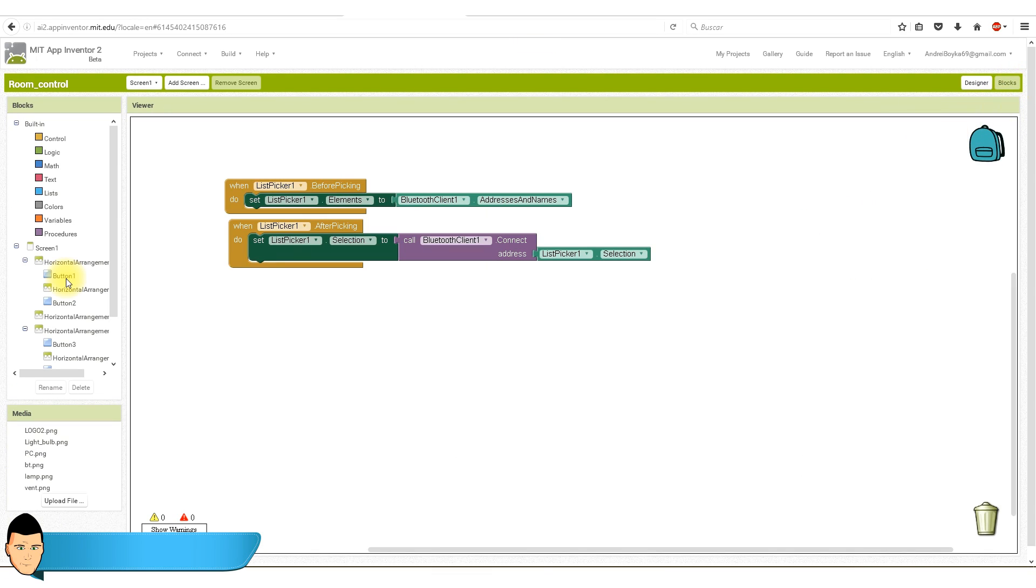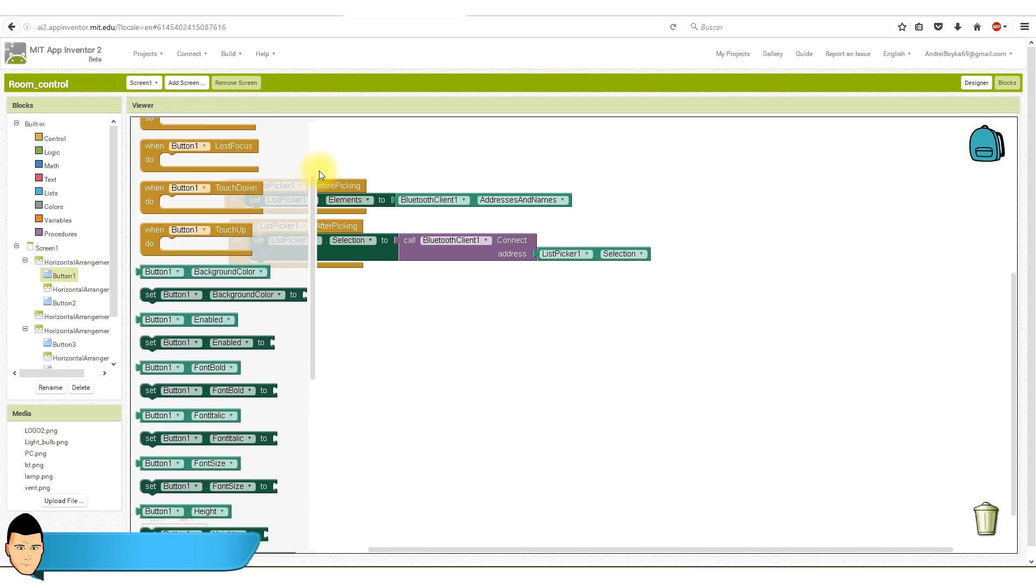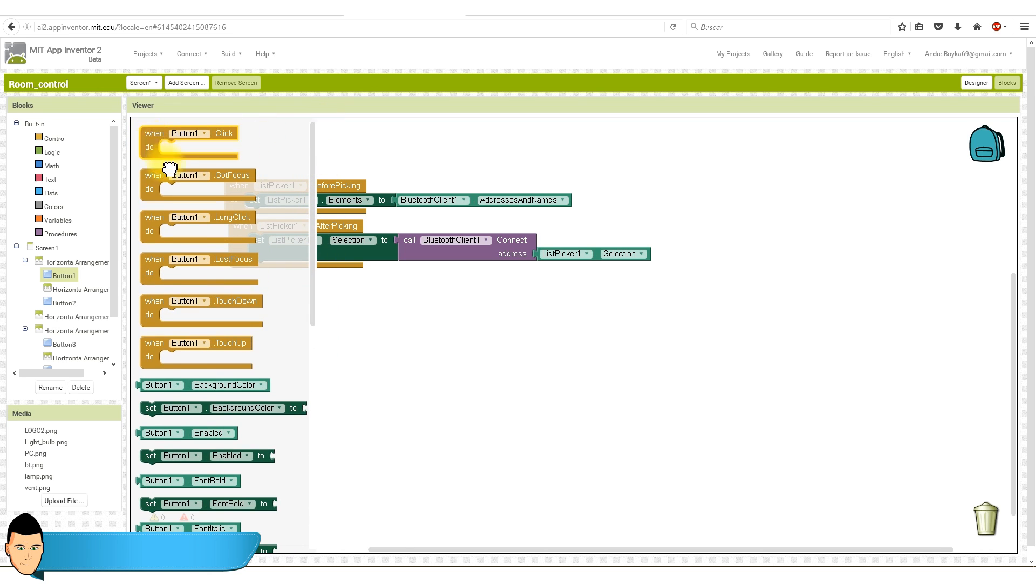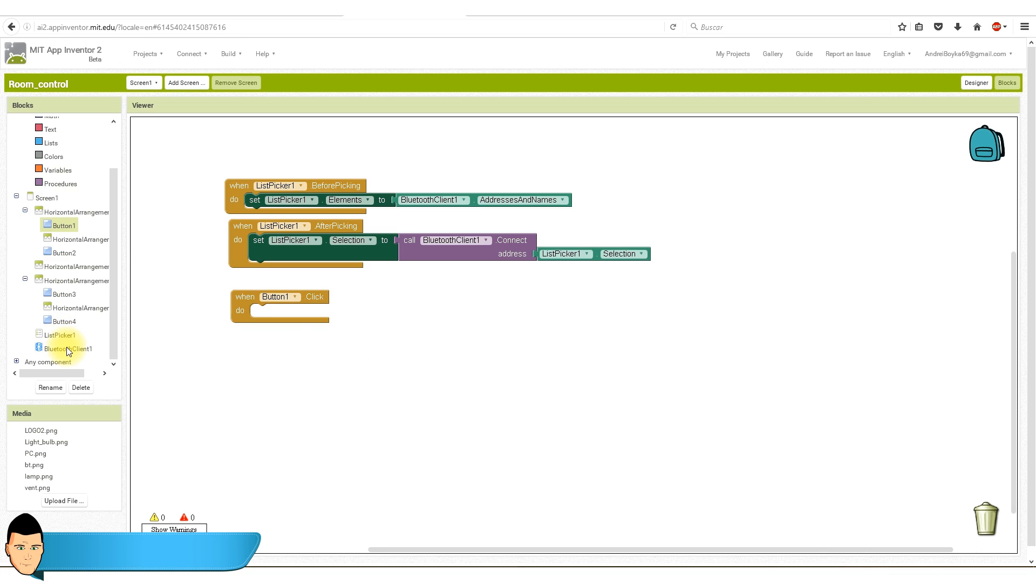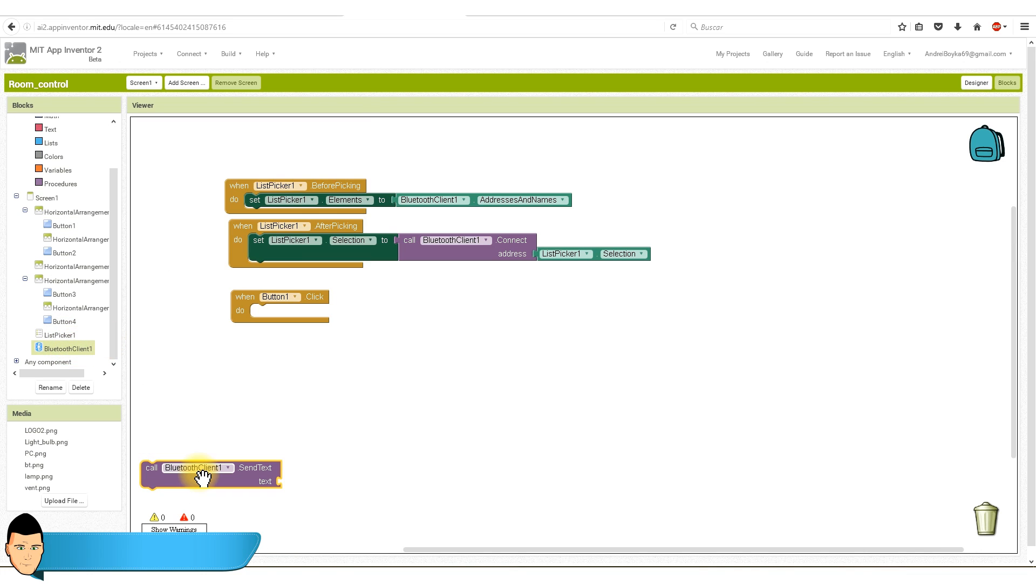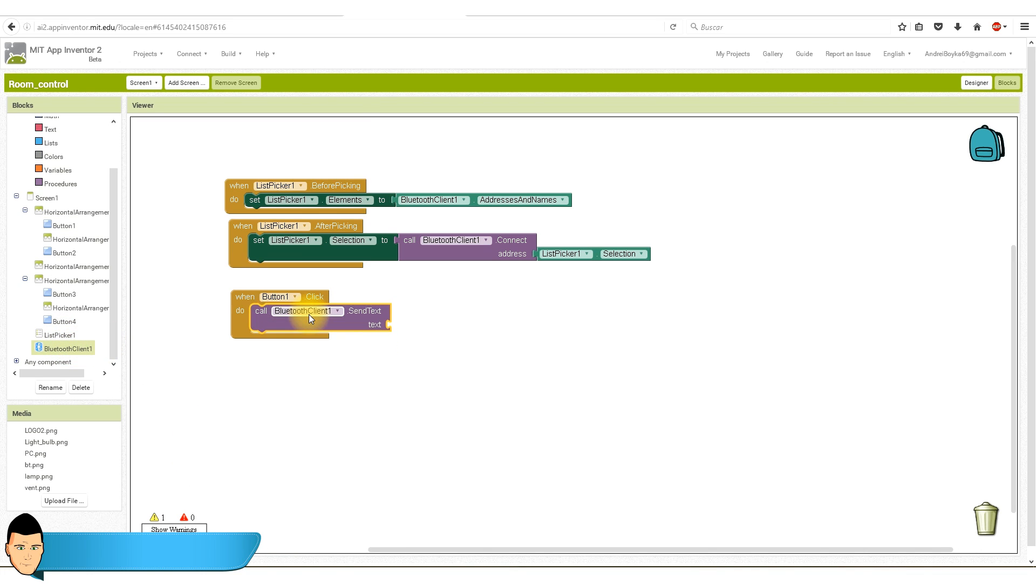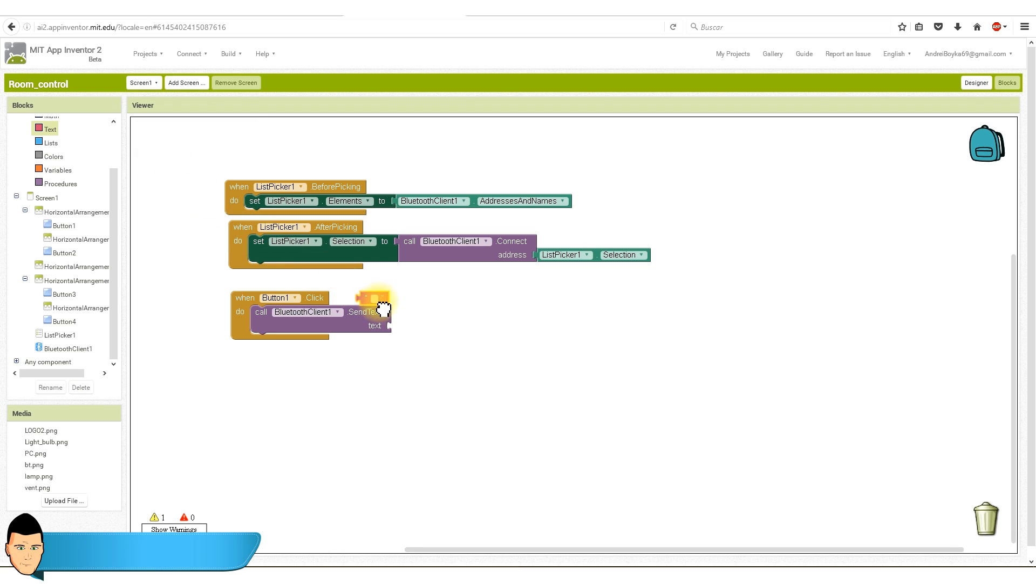We select button 1, select the block when click do and drag it into our viewer. Now we go to Bluetooth client and drag the send text block. Finally we add a text block. I want to send the one every time that the button 1 is pressed, so I add the number 1 in the text block.